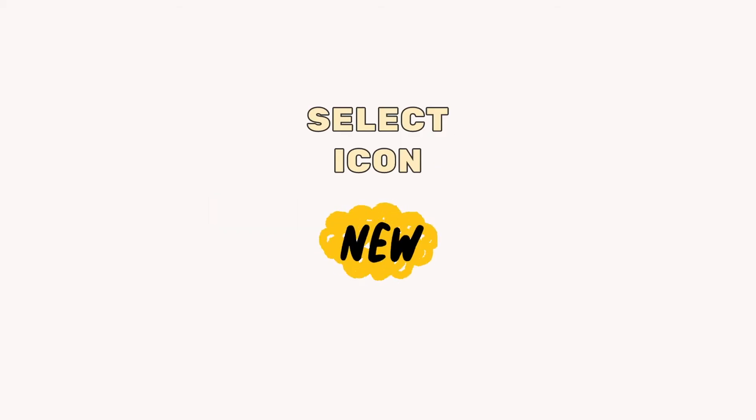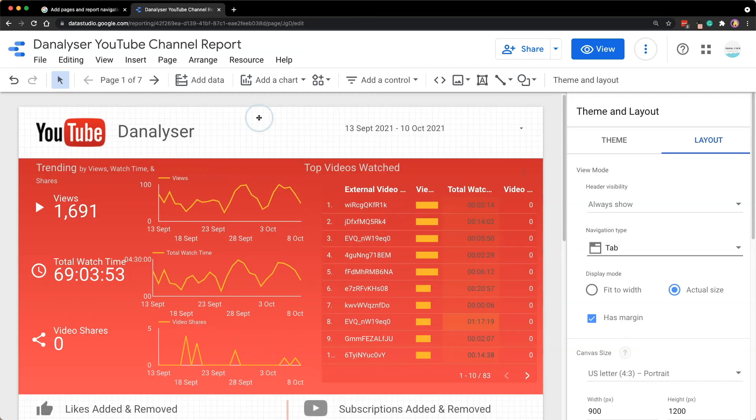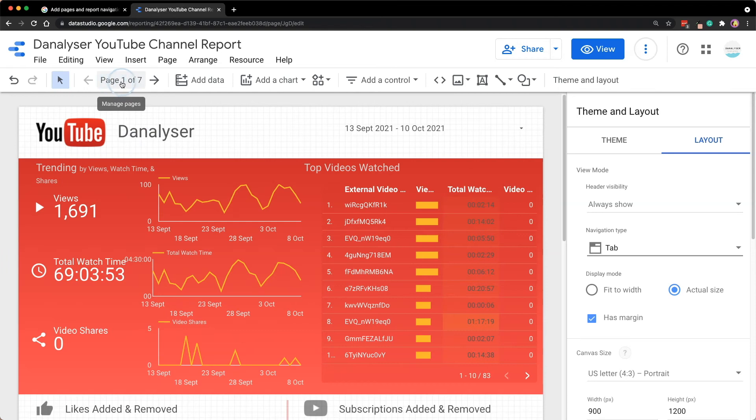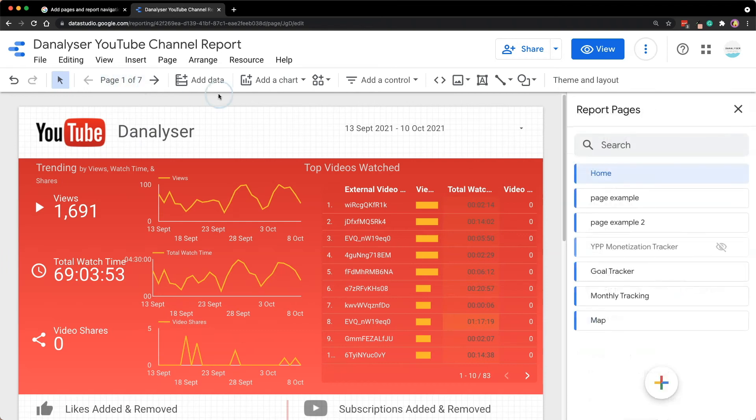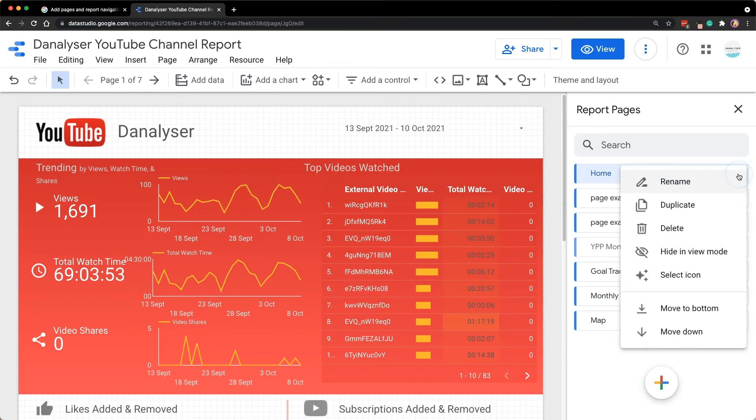Finally, we have reached the highlight of the day, which is to add an icon for your page title. So to access that, click on this manage pages, and then we can select this page and click on the three dots here. And here you can see this select icon.